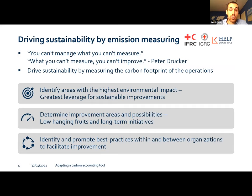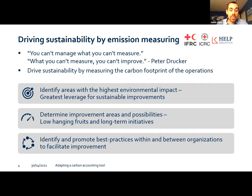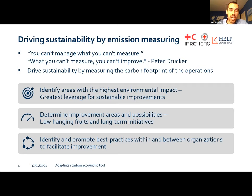Economist Peter Drucker once said: you can't manage what you can't measure, and what you can't measure, you can't improve. To put this into context, if you're not aware of what emissions you're emitting, it's very hard to improve and reduce them. Therefore, the aim of this initiative is to drive sustainability by measuring the carbon footprint — but not only to measure, but also to use the results: to identify areas with the highest environmental impact, determine improvement areas and low-hanging fruits, understand how we can change our business long-term, and identify best practices to share within our own organizations and with others.